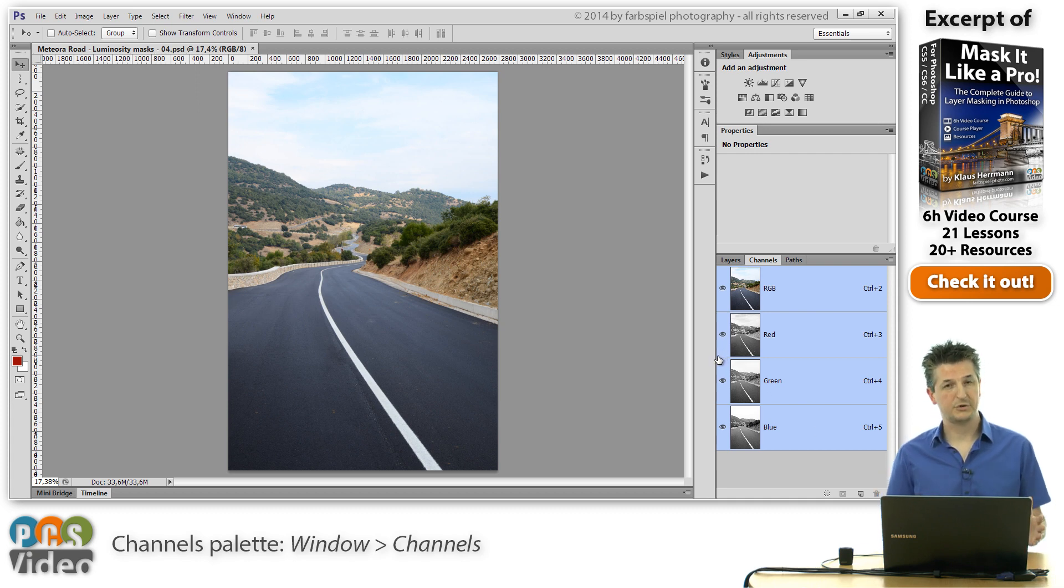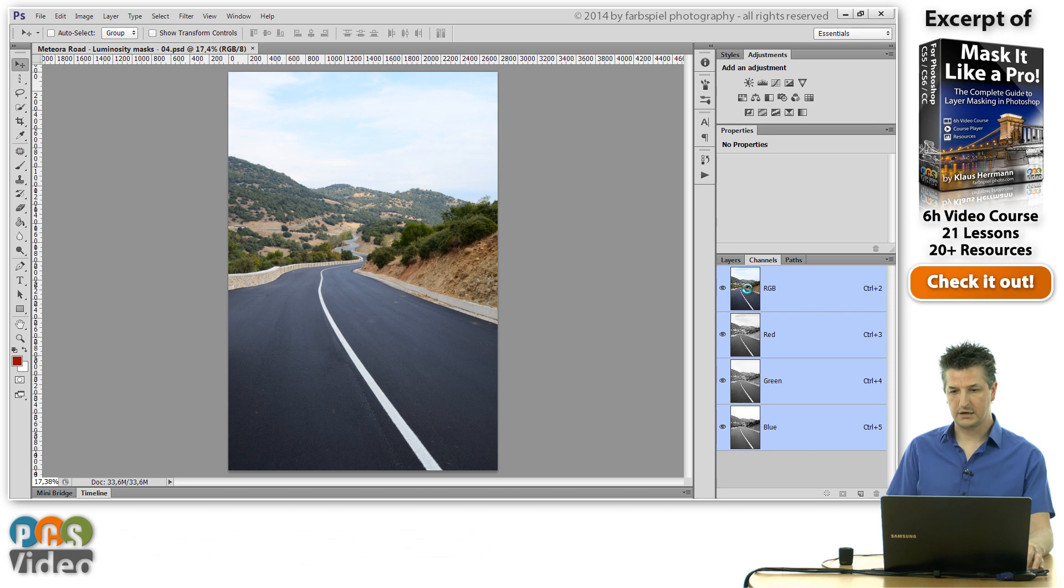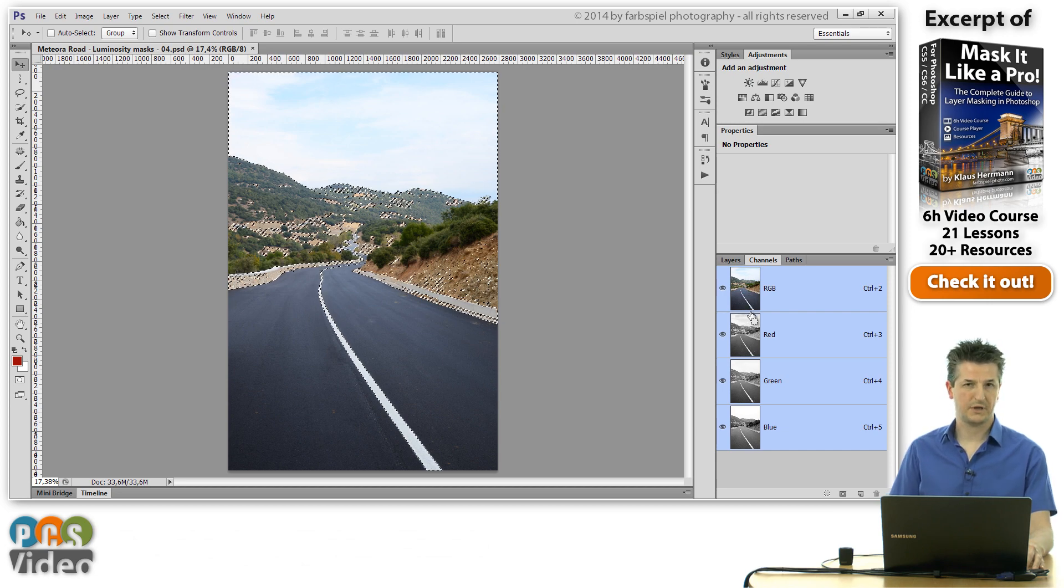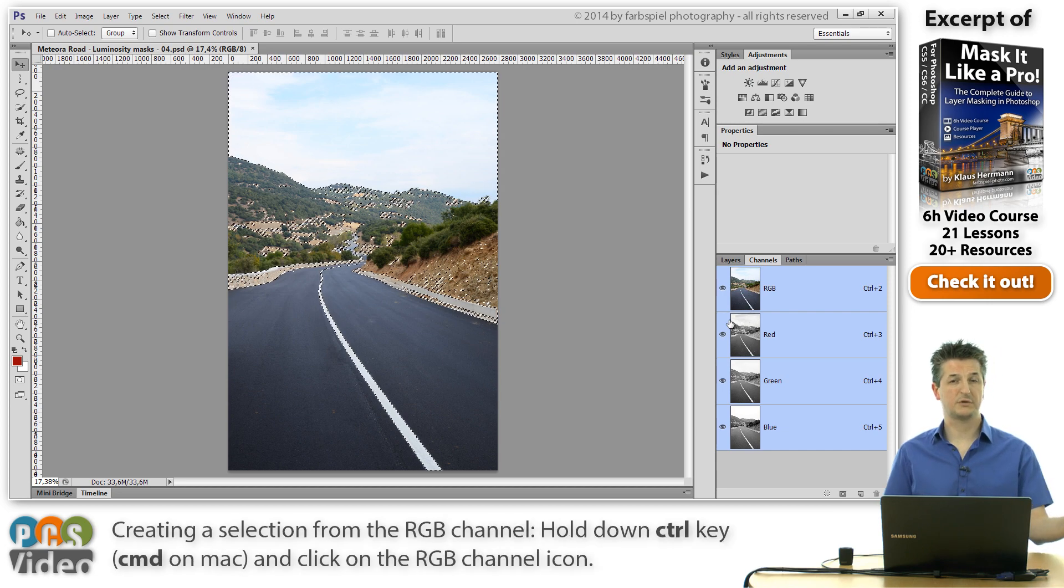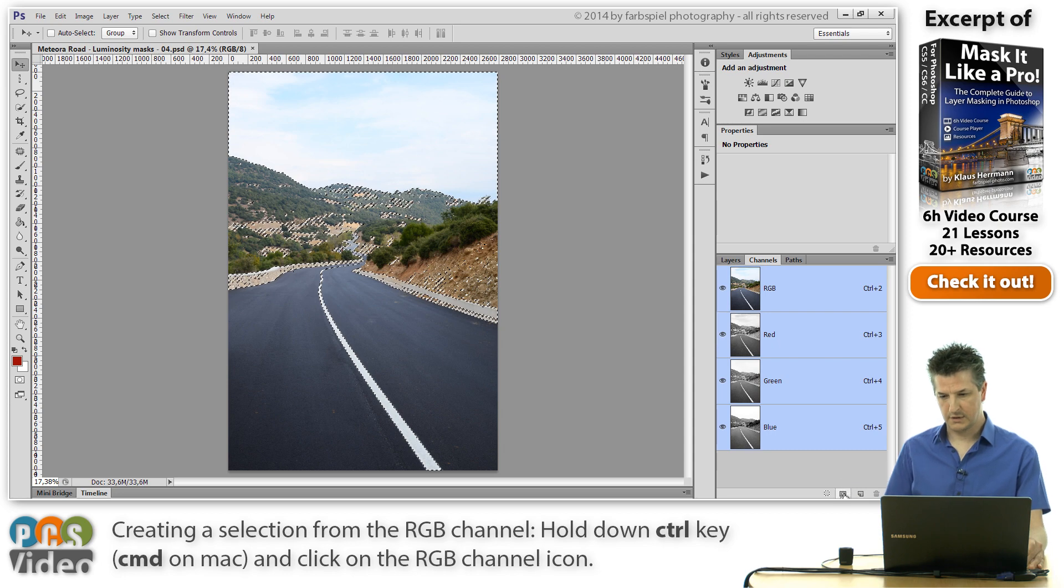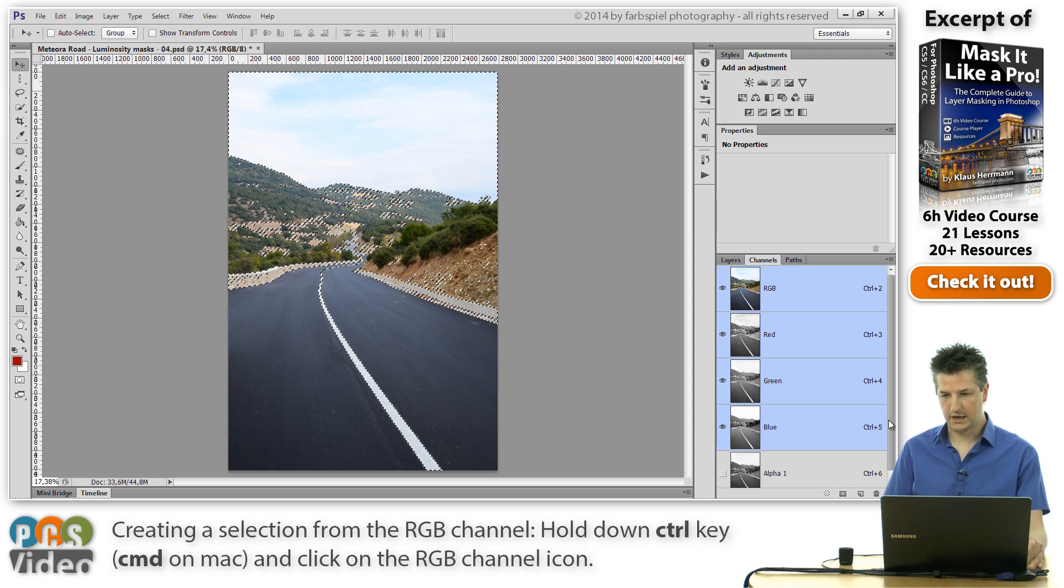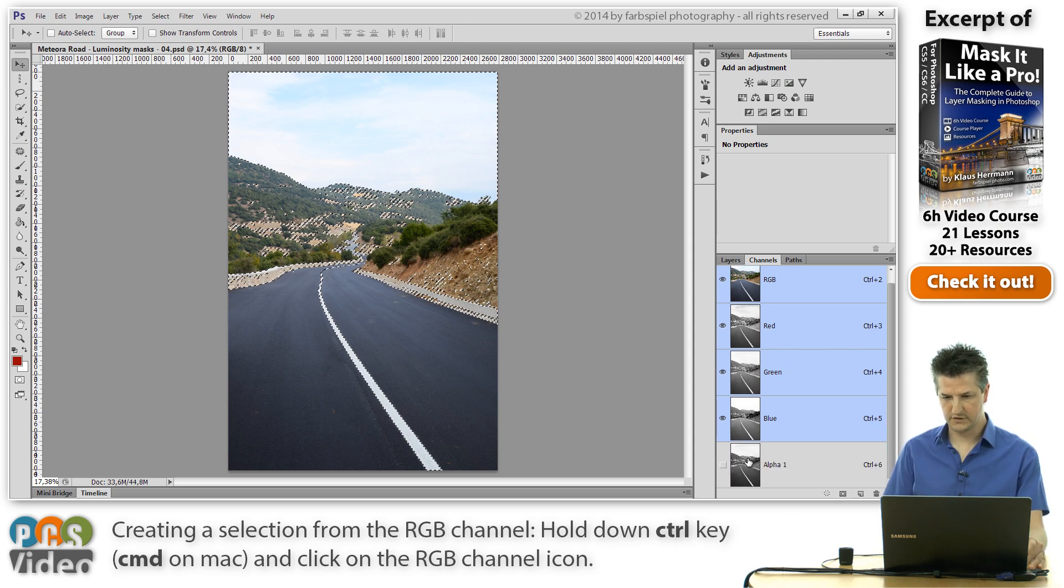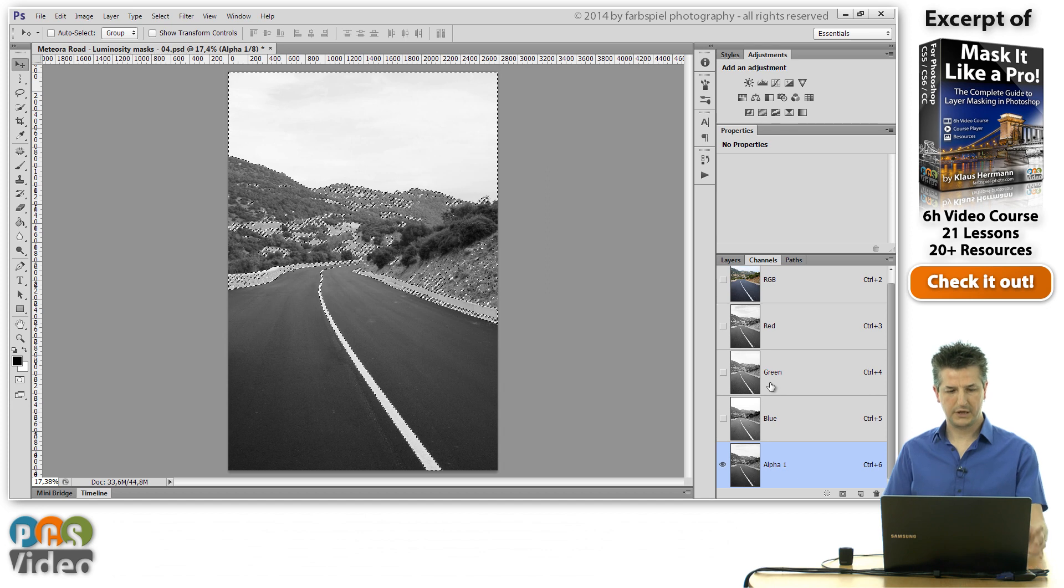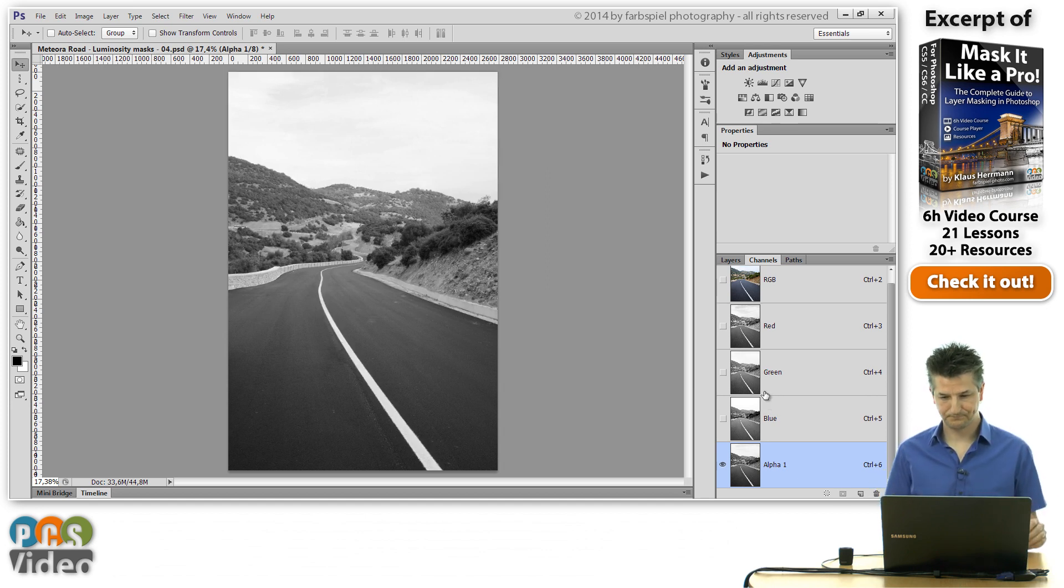The first step to creating your luminosity masks is to create a selection of the RGB channel, which is the same as we did before. I'm going to create a new channel from this. So this is a channel with the overall luminosity information of the entire image.